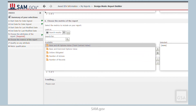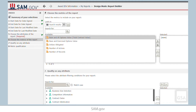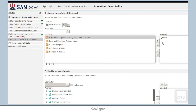In Section 6, we add our metrics to the report. For this report, we are interested in the Base and All Options value. Again, either select and double-click or use the arrow to add the metric to the report.